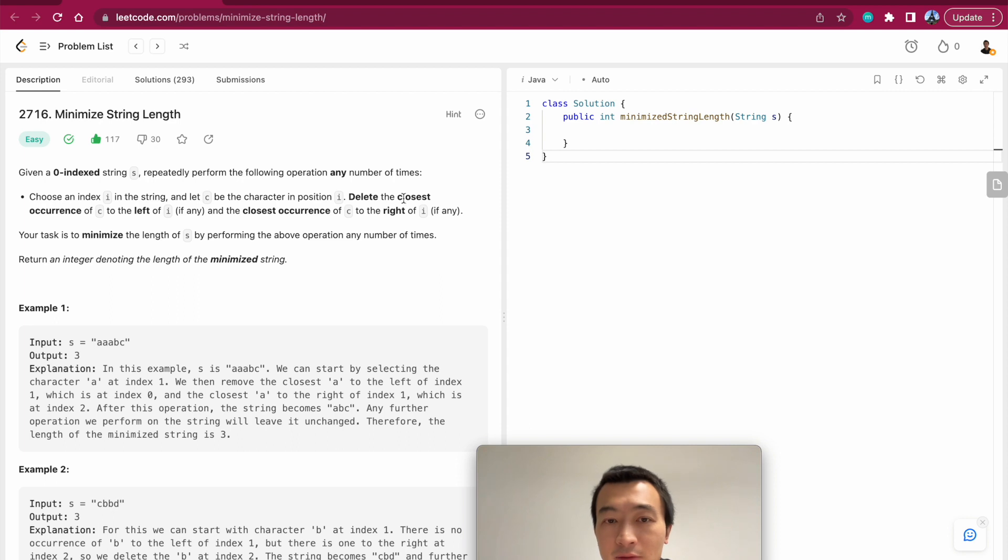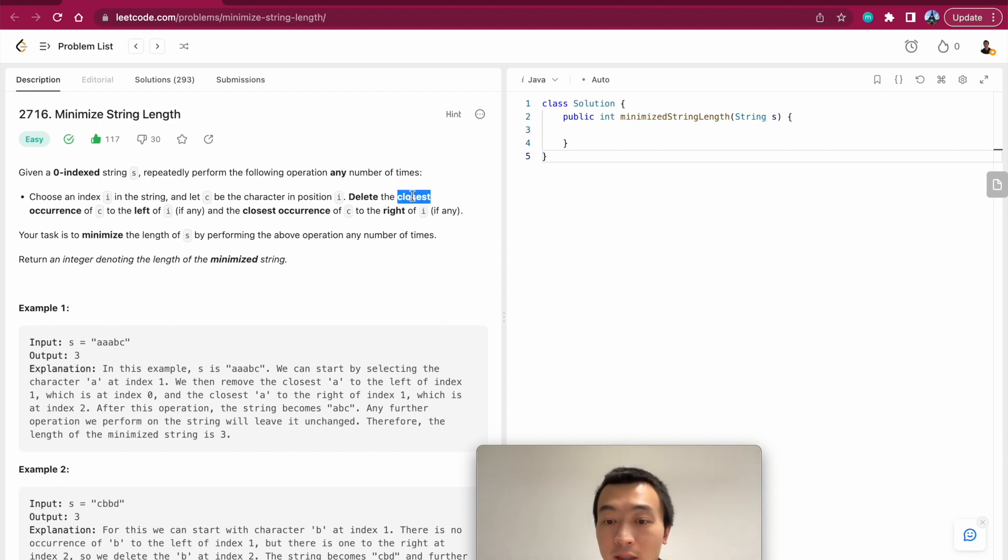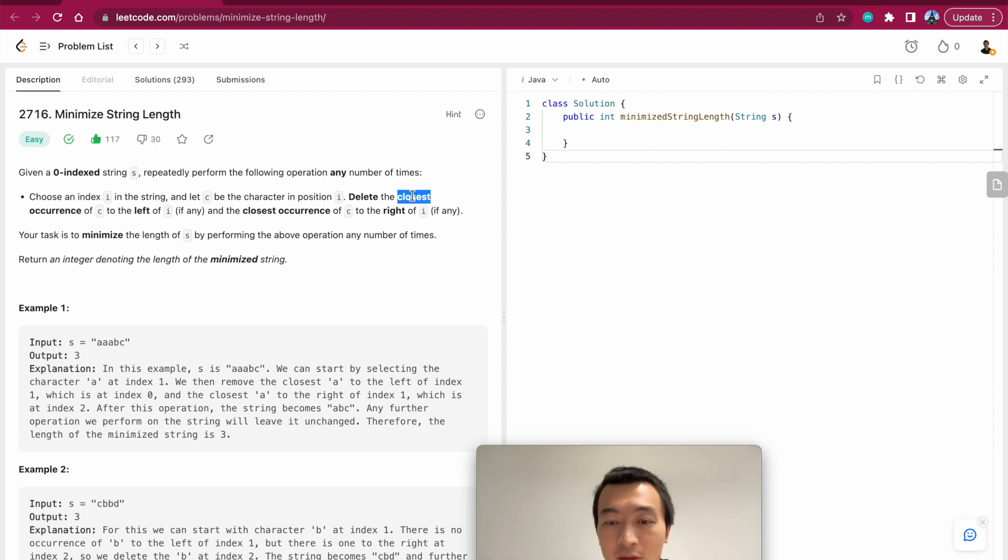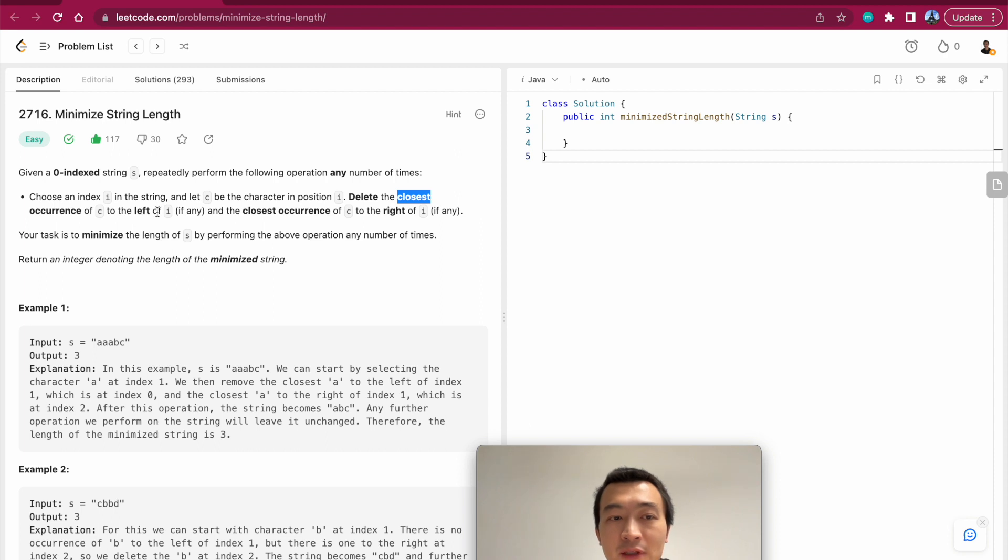Delete the closest - it says closest, okay, here is one thing that you need to pay close attention to: closest occurrence, it's not adjacent occurrence - of c to the left of i if any.